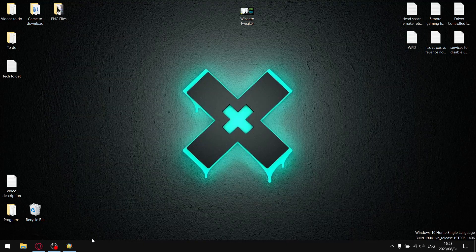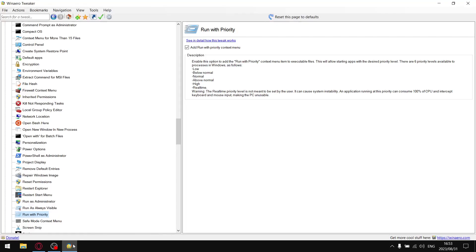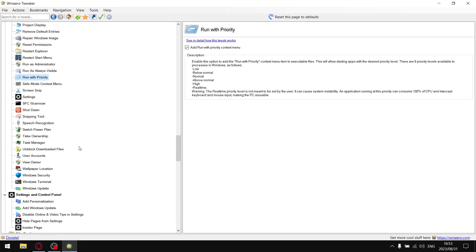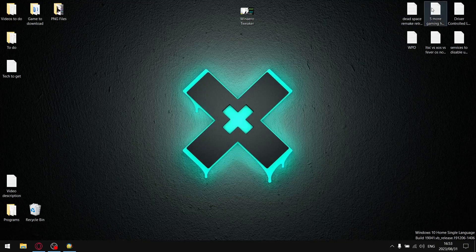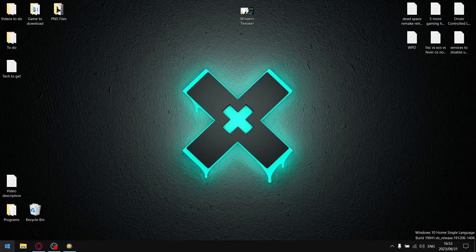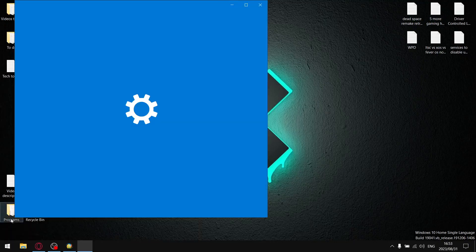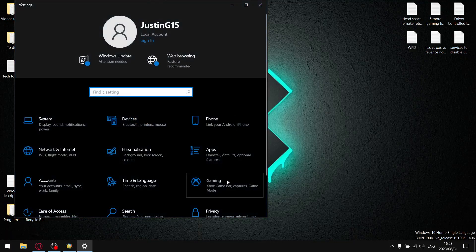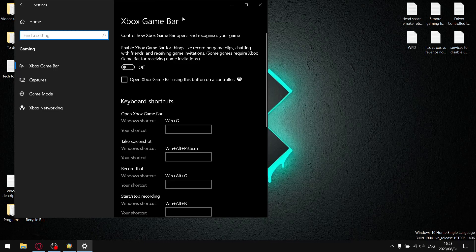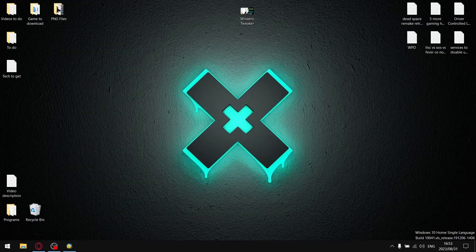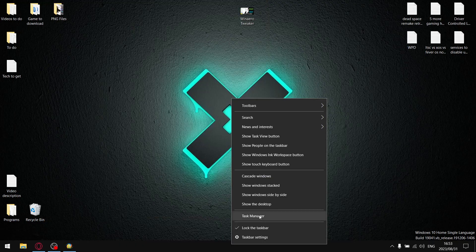Returning to the context menu, the only other thing we're going to do is select take ownership, add take ownership to the context menu on files and folders. I'm going to show you exactly why we're going to do that.